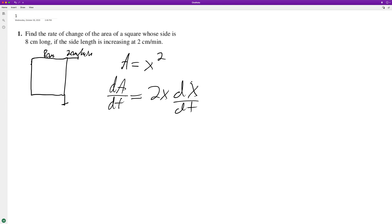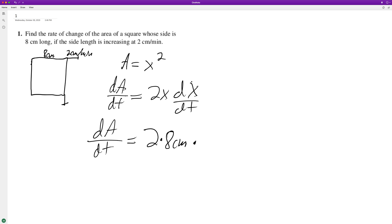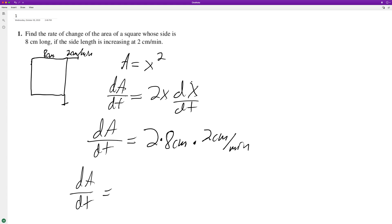At 8 centimeters, dA/dt equals 2 times the current length, 8 centimeters, times dx/dt at that point, increasing at 2 centimeters a minute. So 2 centimeters per minute, the area is increasing at a rate of 2 times 8 times 2.